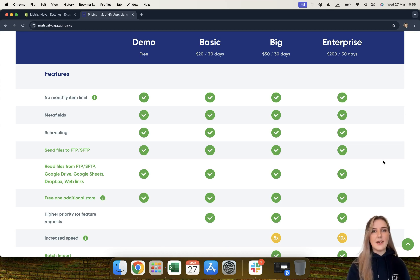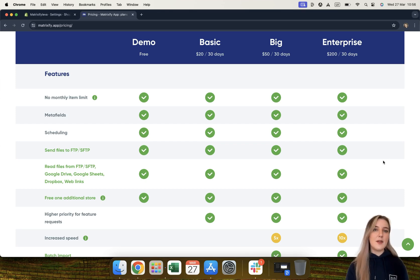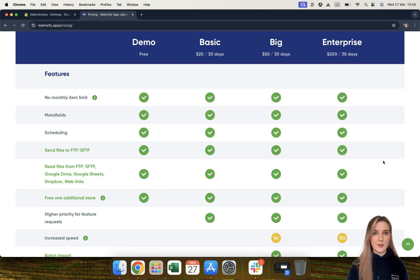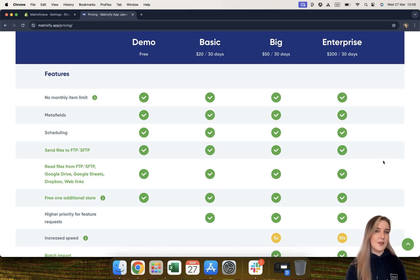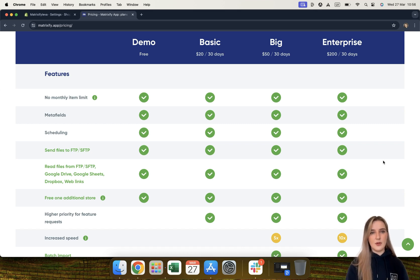Metafields. Each plan allows you to import and export an unlimited amount of metafields, meaning that there is no limit on the amount of metafields you can import and export per item, even on the demo plan. So for example, if a product has 50 metafields, it will still only count as one product and the metafields will not count towards any limit.